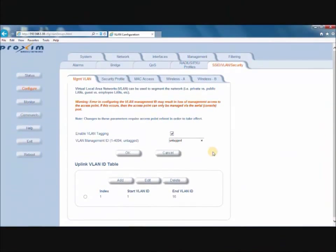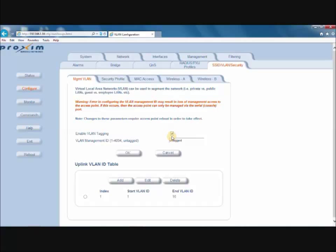To enable the VLAN feature, click on Configure, then SSID, then VLAN Security, then the Management VLAN tab. Click on Enable VLAN Tagging, then enter your VLAN management ID.